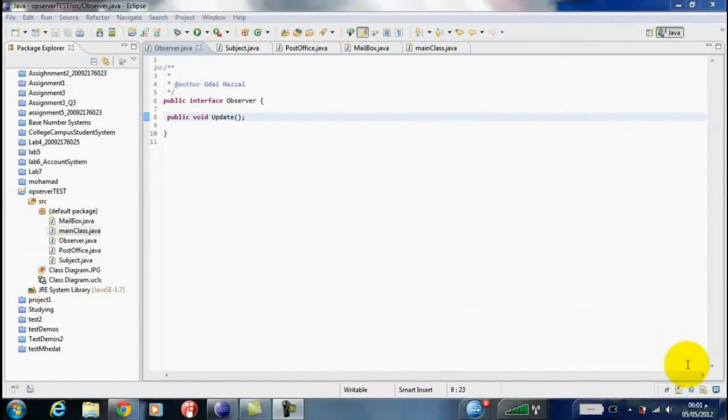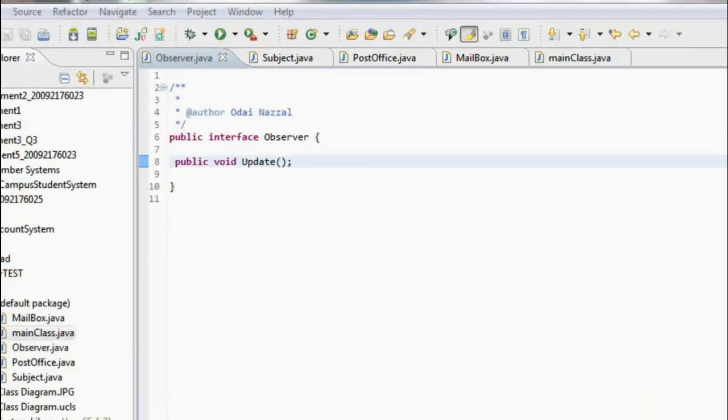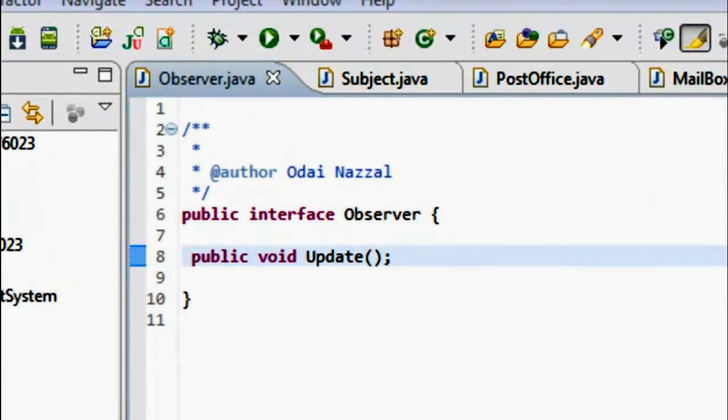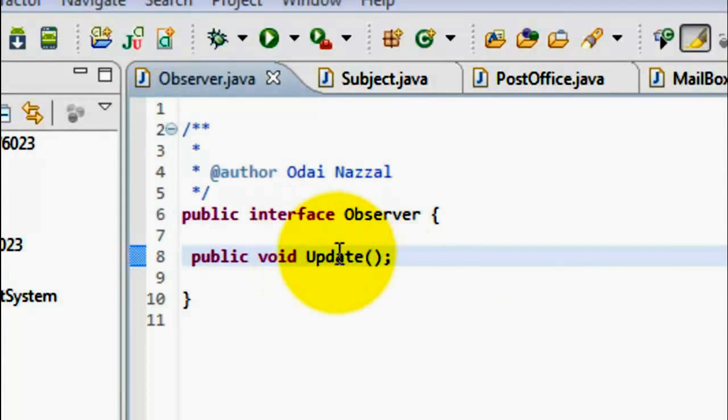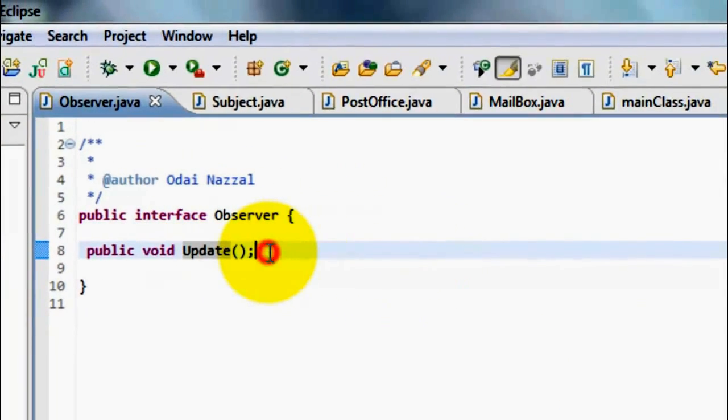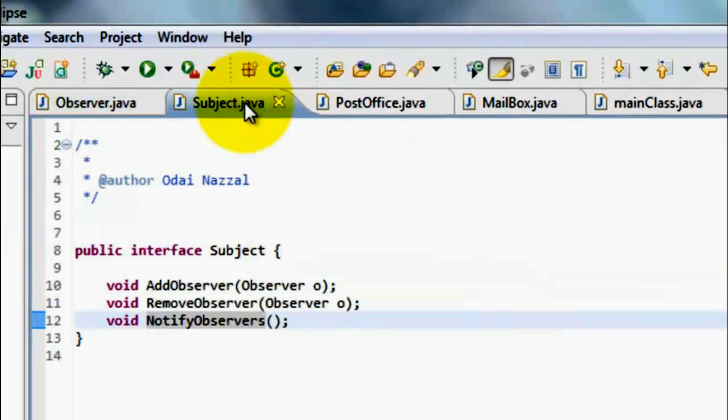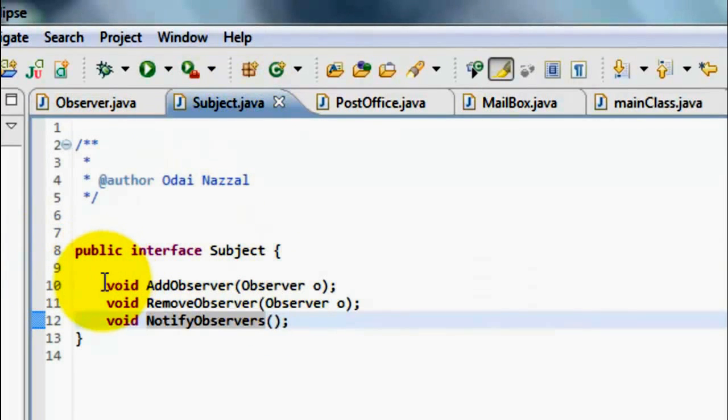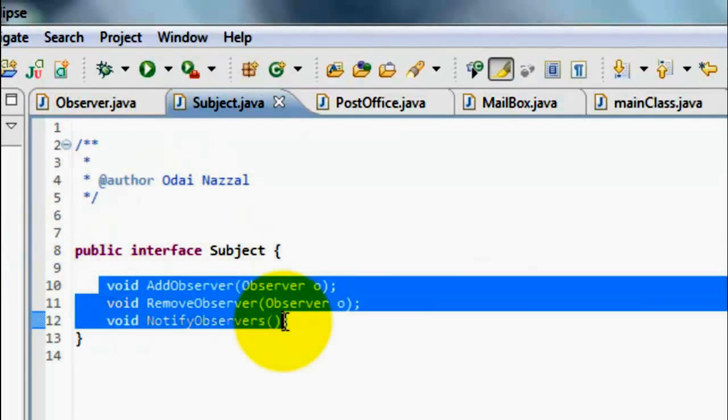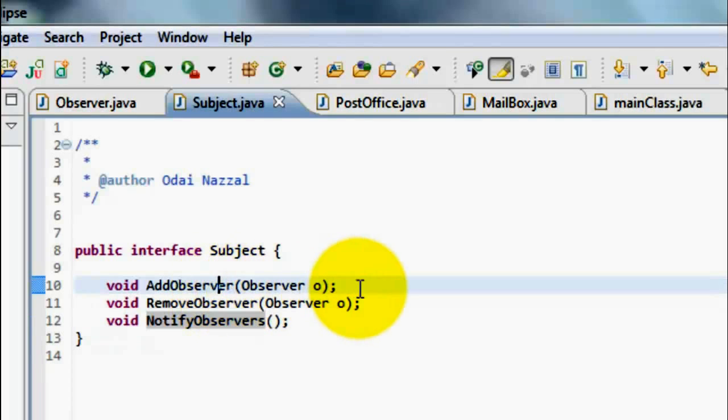Now, let's talk a little bit about the implementation. The Observer interface has a prototype method called Update. The Subject interface has three prototype methods. AddObserver that takes ObserverObject, which means Subscribe me, then the Observer will receive a Mail.